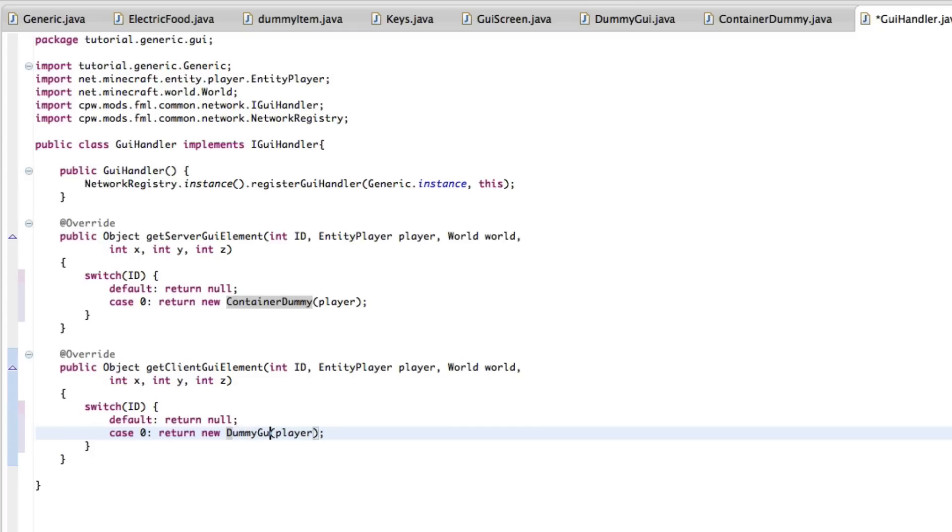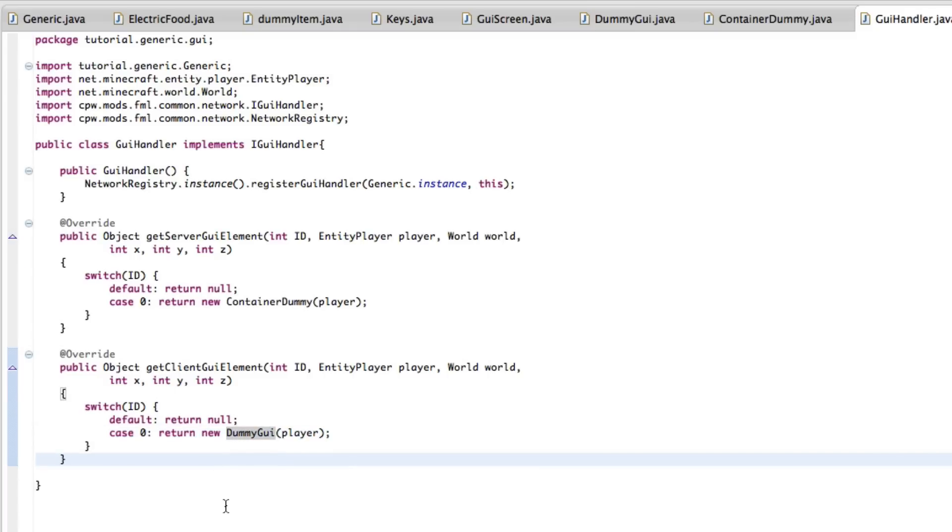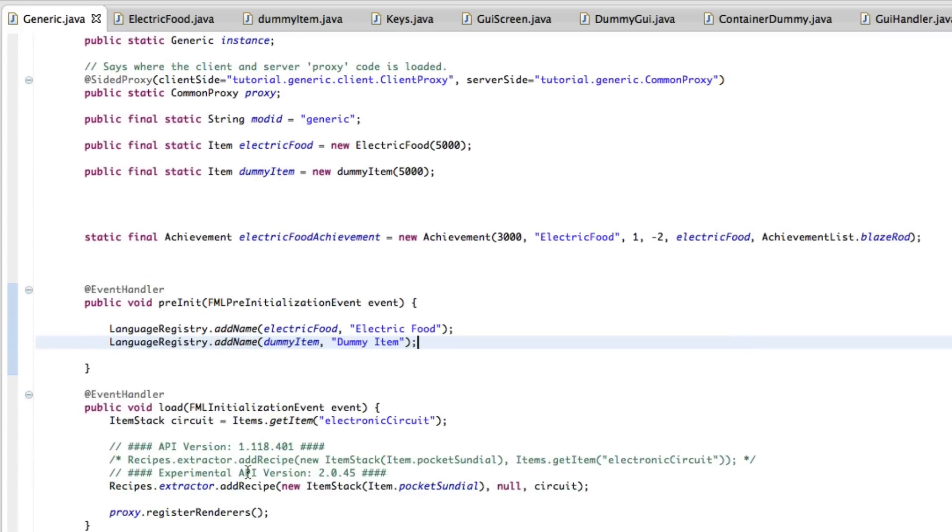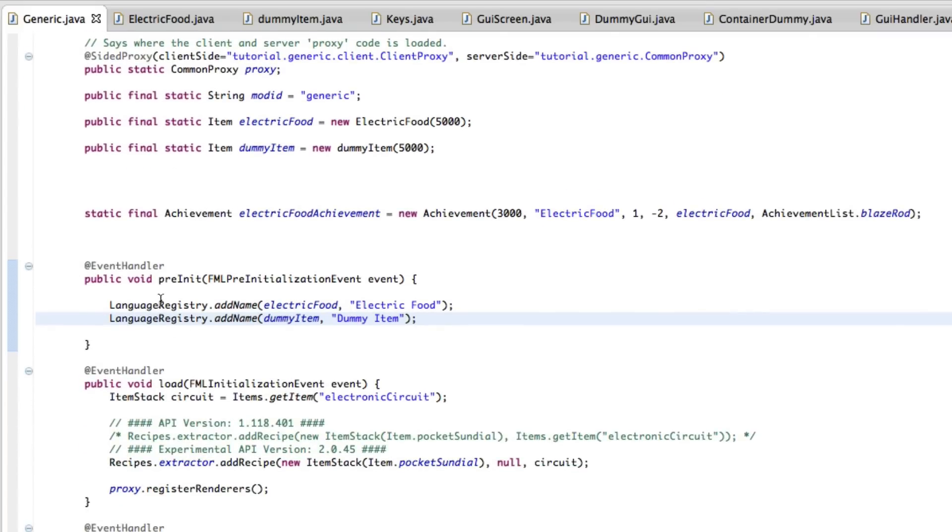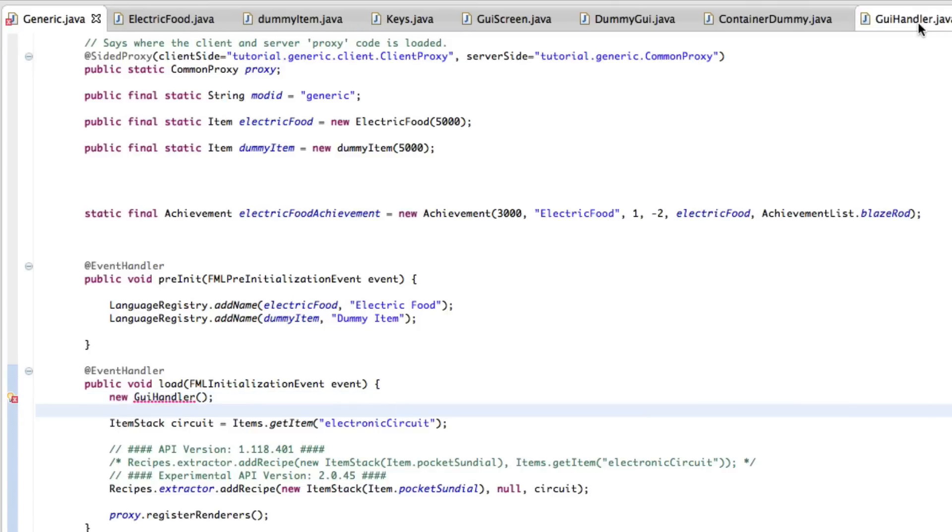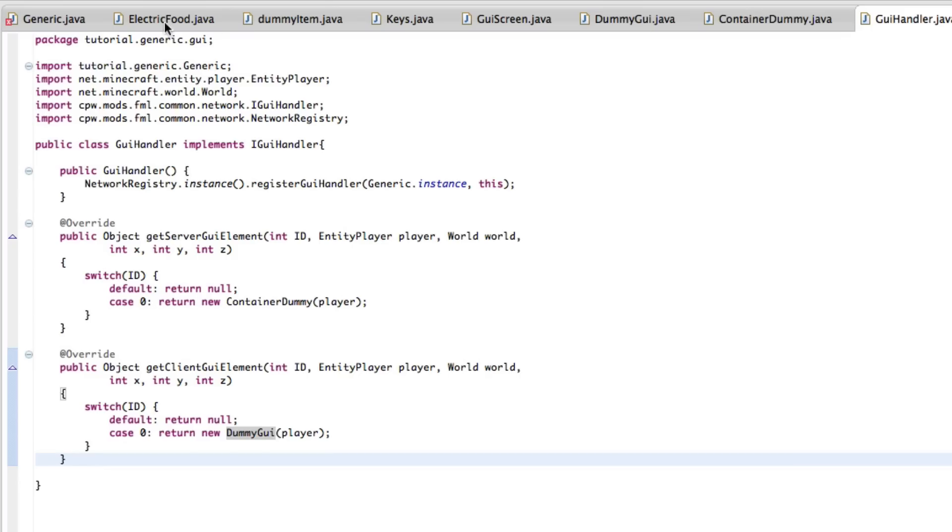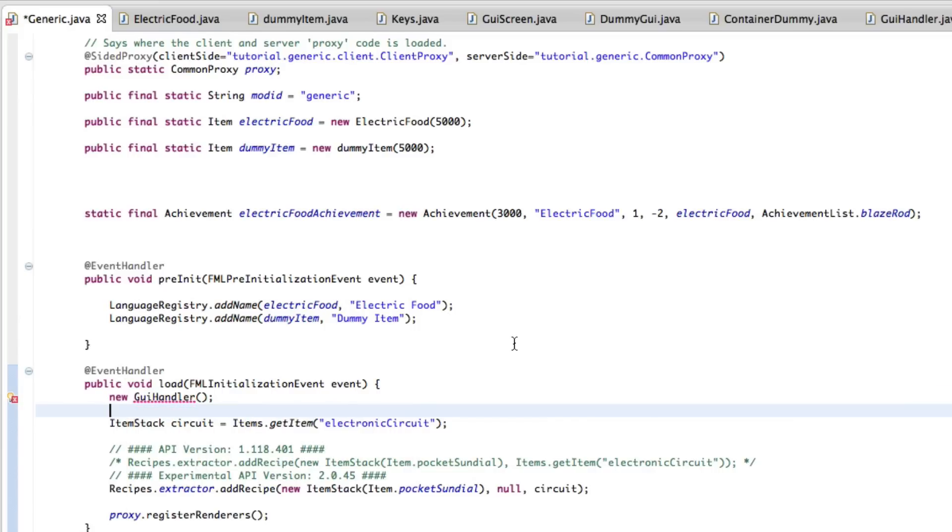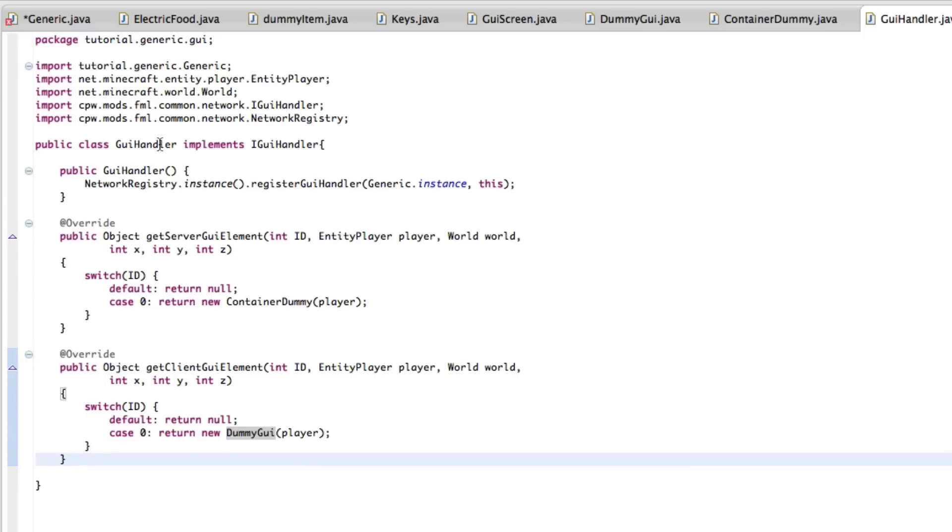I believe that's all we need. So now into your main generic thing on your load. Or you could probably do it in your pre-init. But I'm just going to do it on my load right away. I'm just going to do new GUI handler. So this will call the GUI handler file. This will be registered with the, you could also just put this in there. But it's easiest for me this way. Easiest in general this way, I believe. So this will be all registered. You have your container here, which we will elaborate on further. And this is your GUI itself.